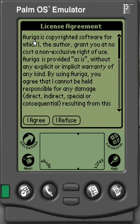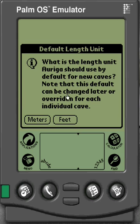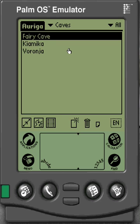Click on it, and when you first open Ariga it will come up with the license agreement and ask you if you agree. Go ahead and click 'I Agree', and then you choose whether you want to work in feet or meters depending on what you're used to. I'm going to select feet, and then it opens up the Ariga workspace with a few sample caves.